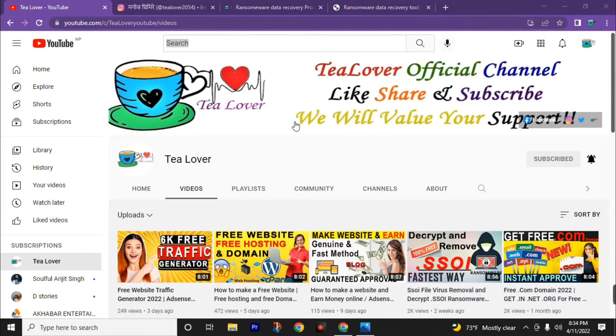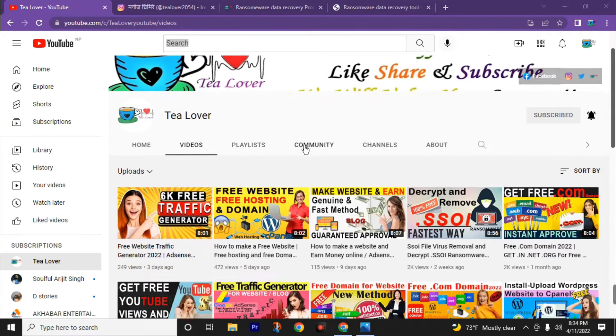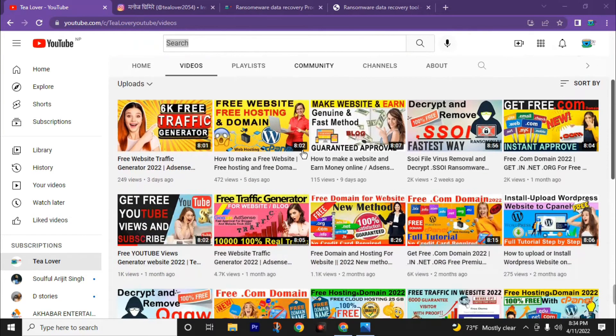Hello and welcome back to channel T-Lover. In many of our past videos we had taught you how to recover affected files from ransomware viruses by separate video for each virus.